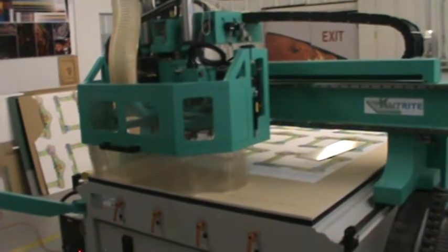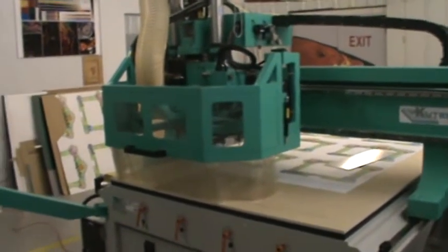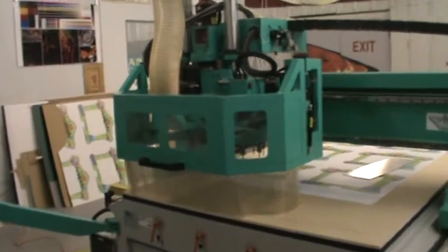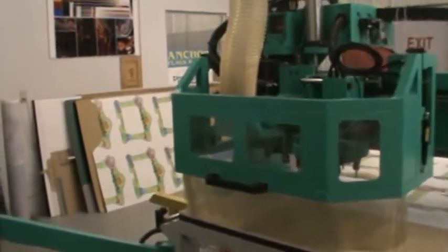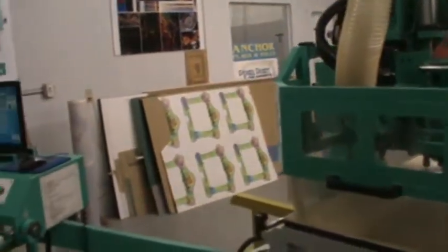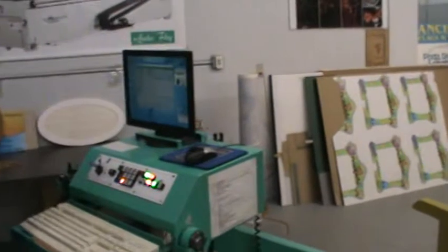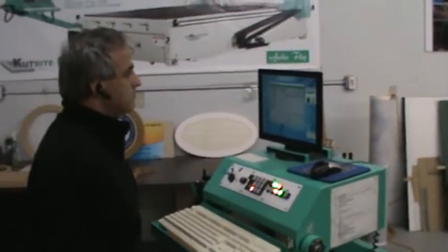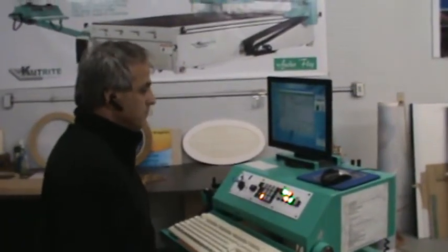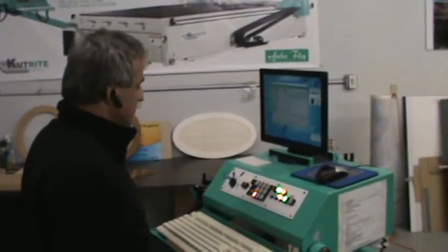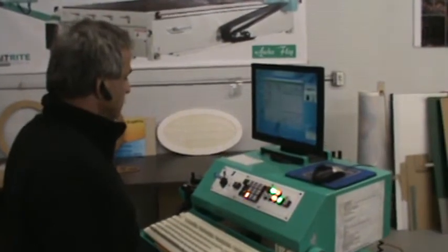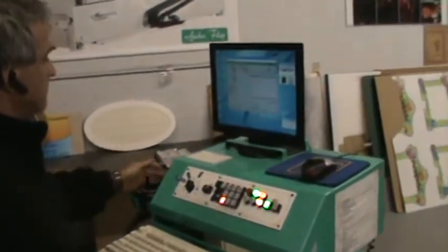Welcome to AnchorFlag's presentation of how to do a tool touch-off on the CutRight Solutions router with the iCutVision system. Here we have Bill, who runs the router at our shop at AnchorFlag, and he's going to take us through the procedure. Take it away, Bill.